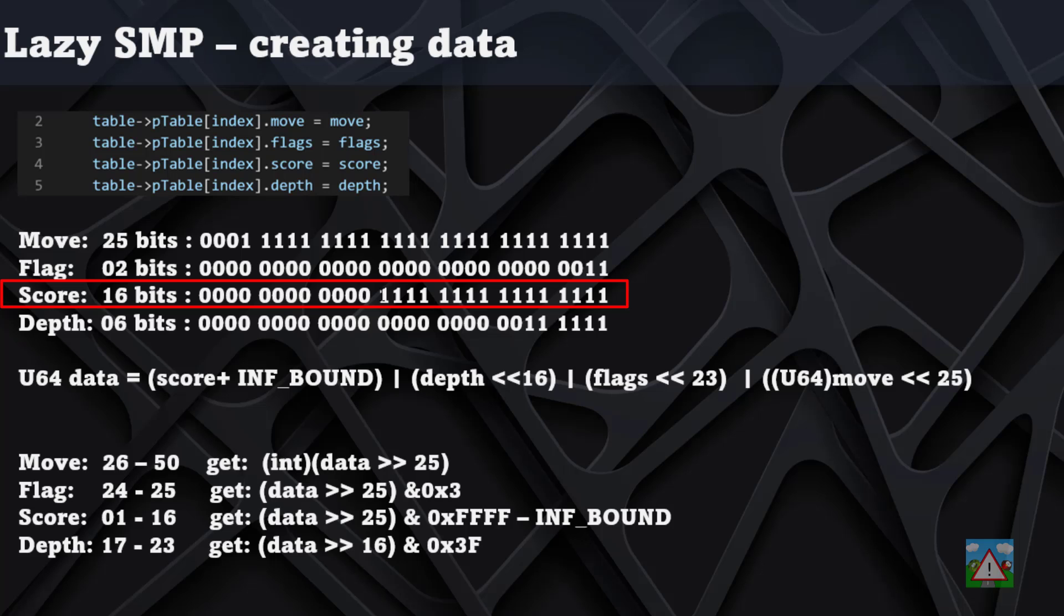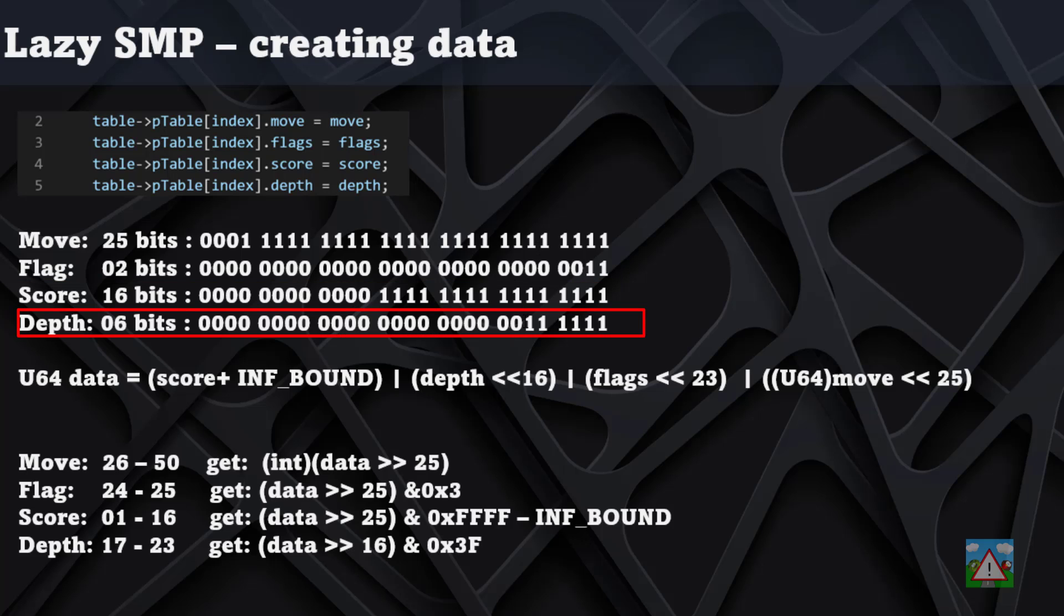Our score values can be negative. If you remember, we go from negative infinite to positive infinite, and that means what we're going to have to do is shift the score by the infinite bound such that all of the scores that we store are positive. Otherwise we're going to get a problem. Finally, the depth can go up to 63, that means we need these six bits here for the depth.